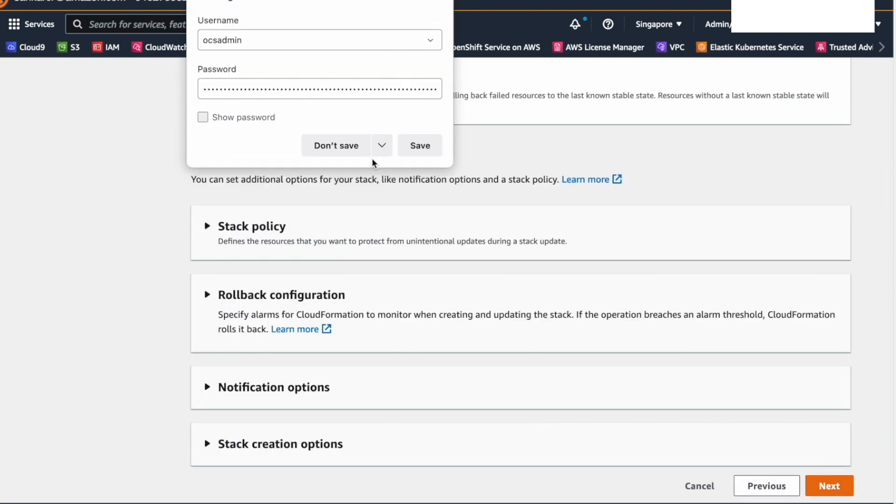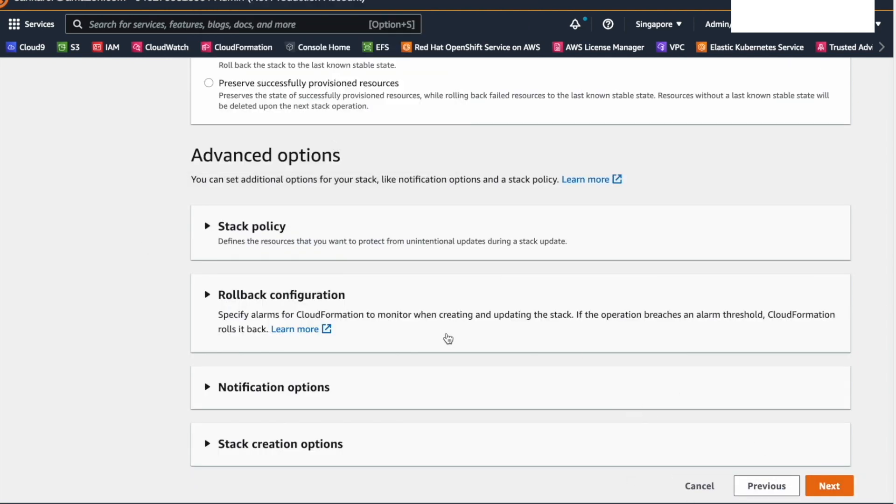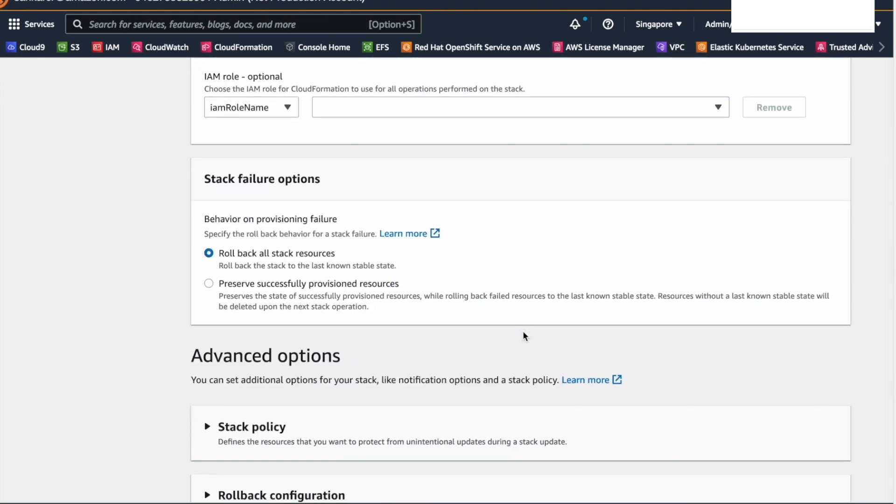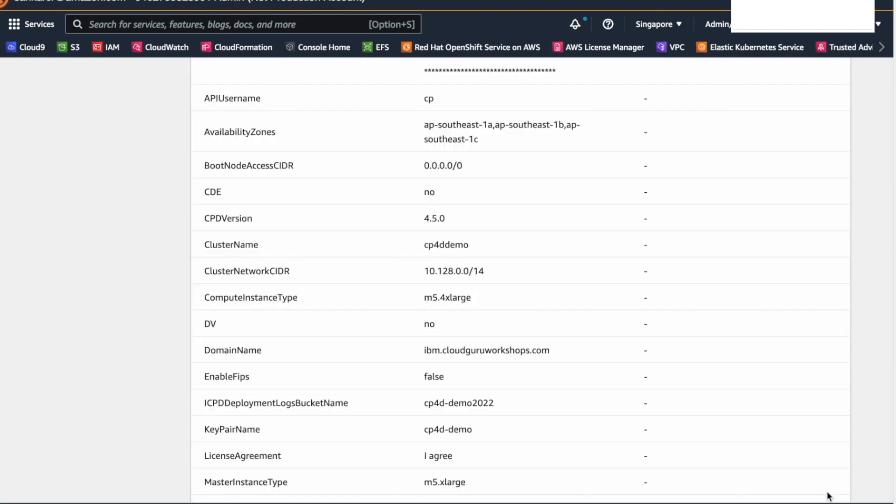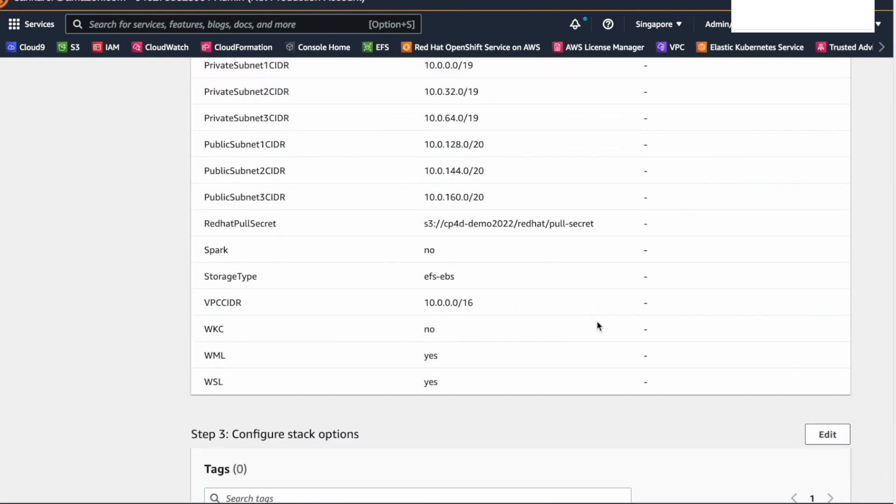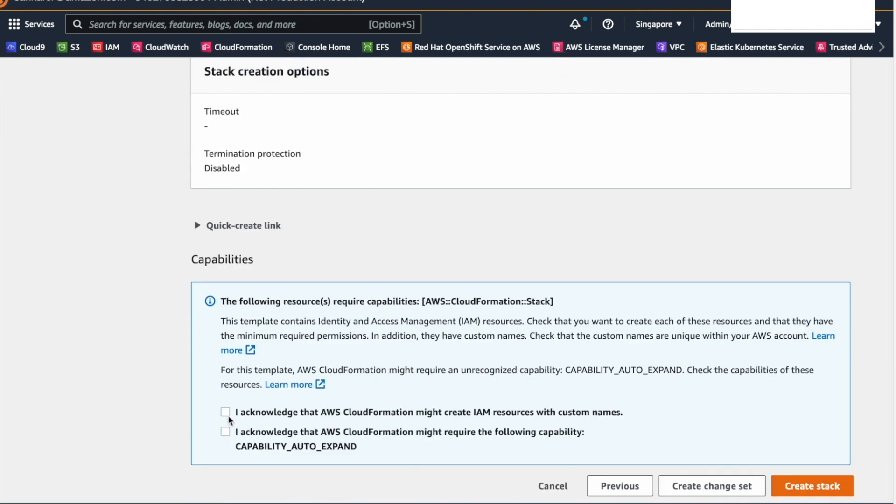In this page, you can configure some advanced stack options. You can use the default values too. Select Next. In the next page, review the details you have entered so far and acknowledge the configurations at the end of the page. Finally, select Create Stack.